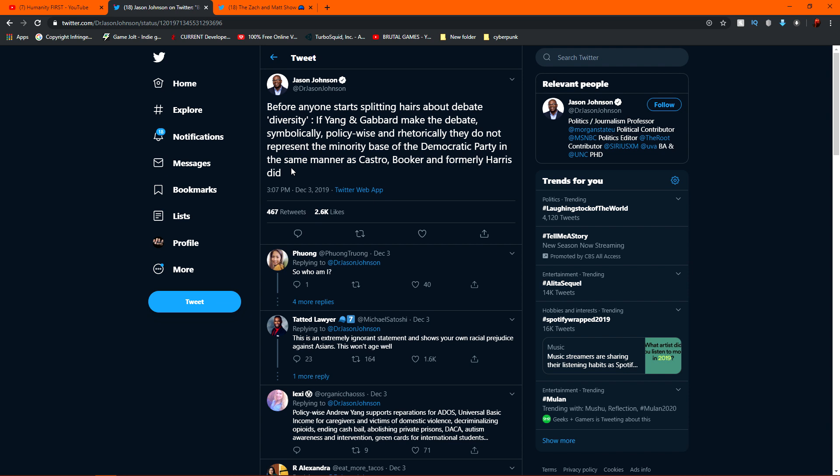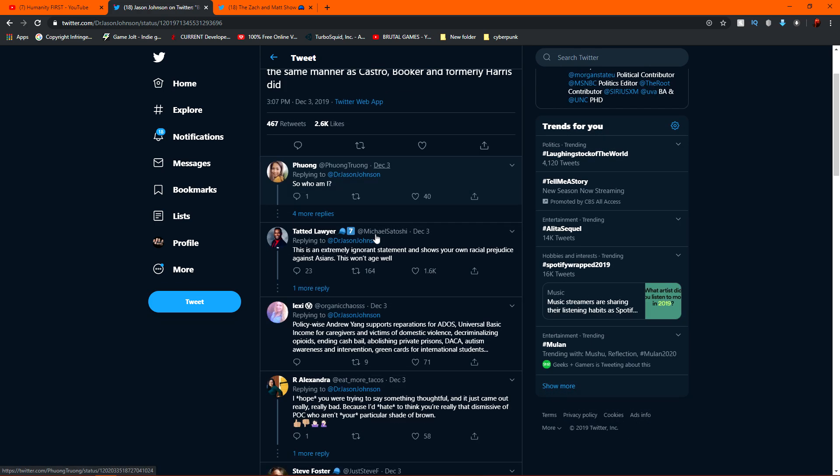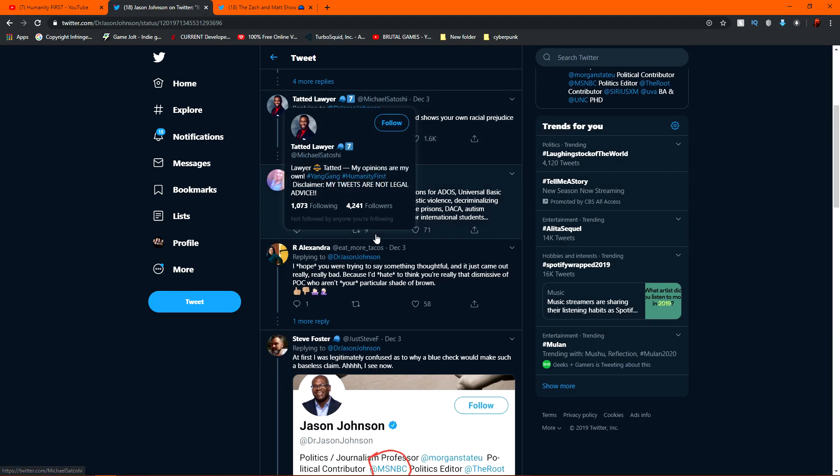First off, Harris locked up people for low level drug offenses and then laughed about it for cheap state labor. You, sir, are such a political tool. Anyways, I didn't have to do much because the Yang gang,